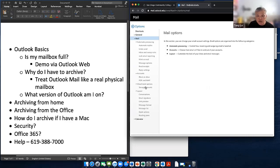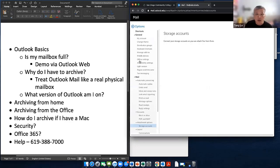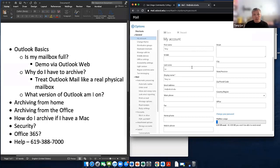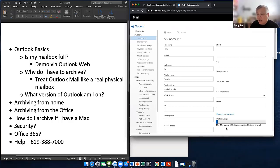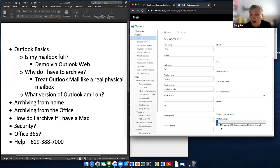To find out how big your mailbox is, go under General, then My Account, and scroll down. Under My Account you'll see that on the mailbox on the server I've used a total of 1.34 gigabytes, and my maximum size is 3 gigabytes. In general, all faculty and staff have a maximum of 3 gigabytes before you start getting the message that your mailbox is full.